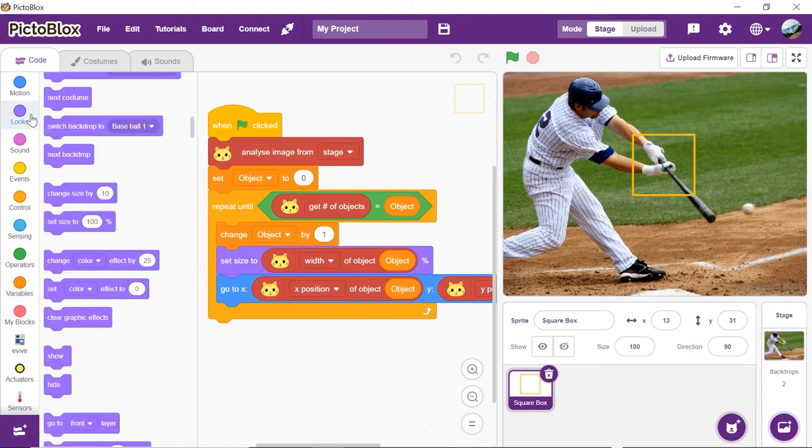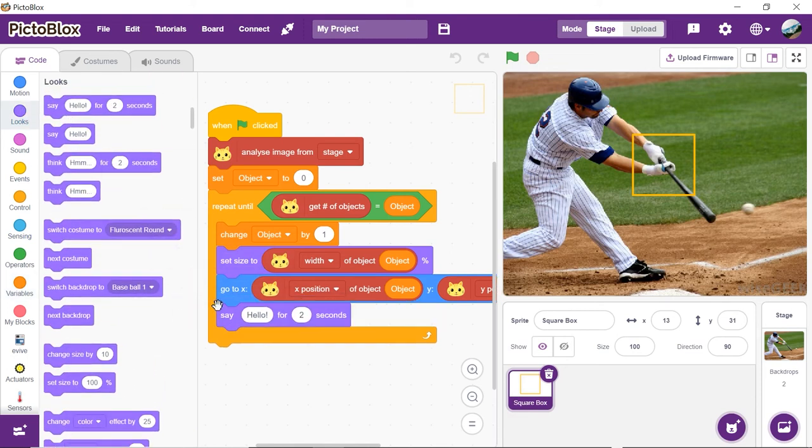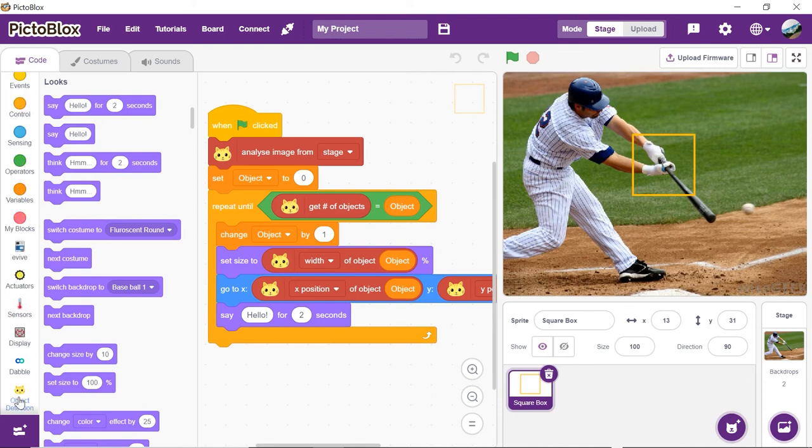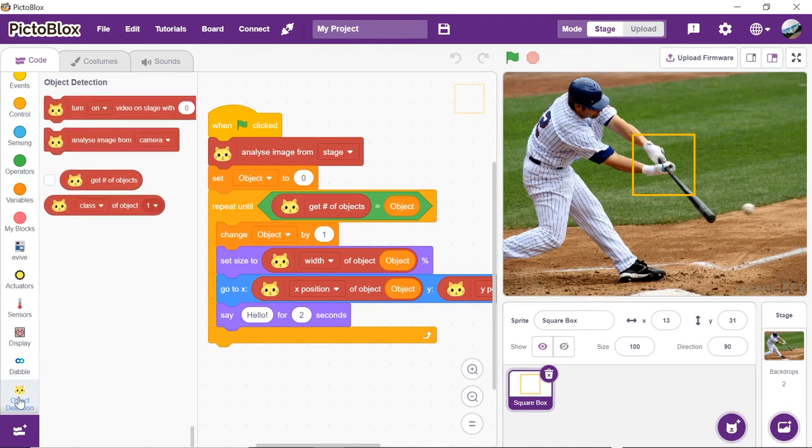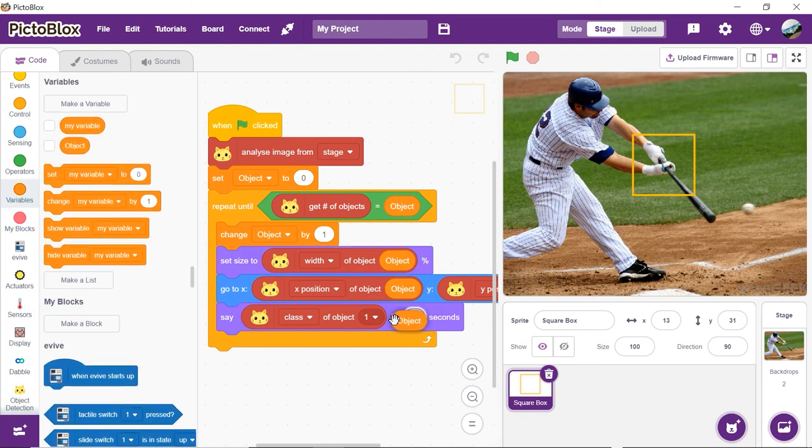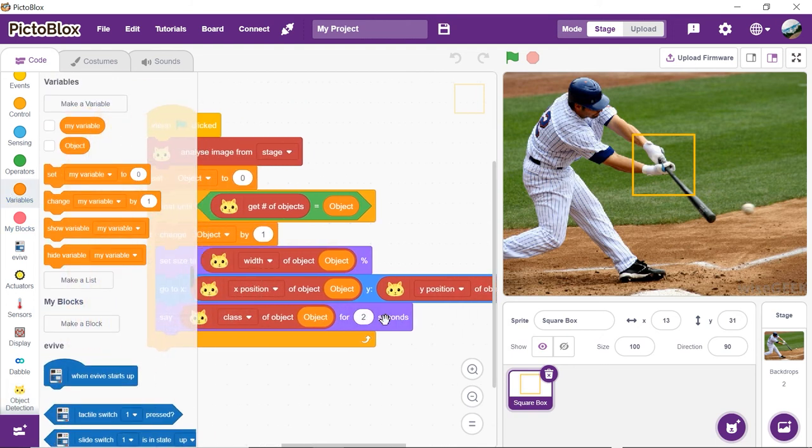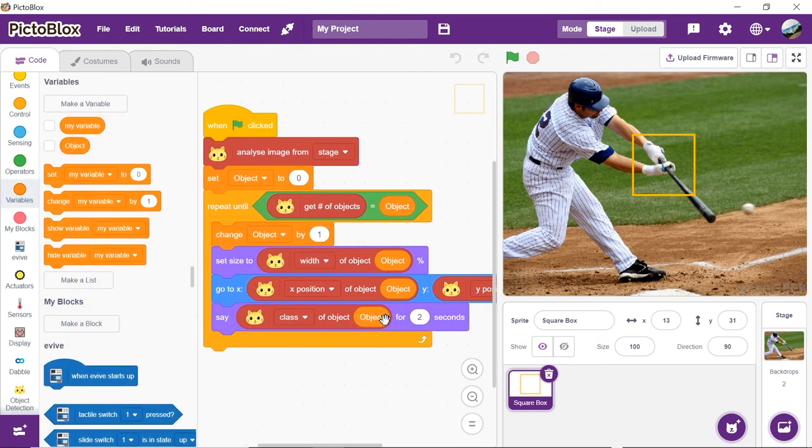Finally, to display the class of recognized object, get the say block from the looks palette and make it say the class of the detected objects. With this, the script is ready.